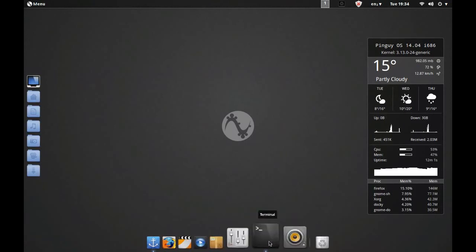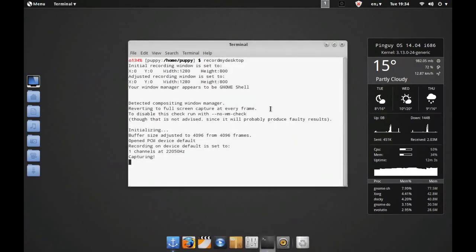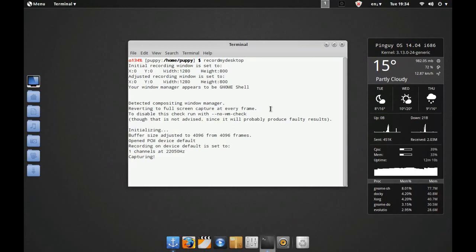So there you go everybody, that's Pingu OS 14.04 Mini. Thanks for watching, please rate, comment, subscribe, thumb the videos up. I will see you for another Puppy Linux distro video.